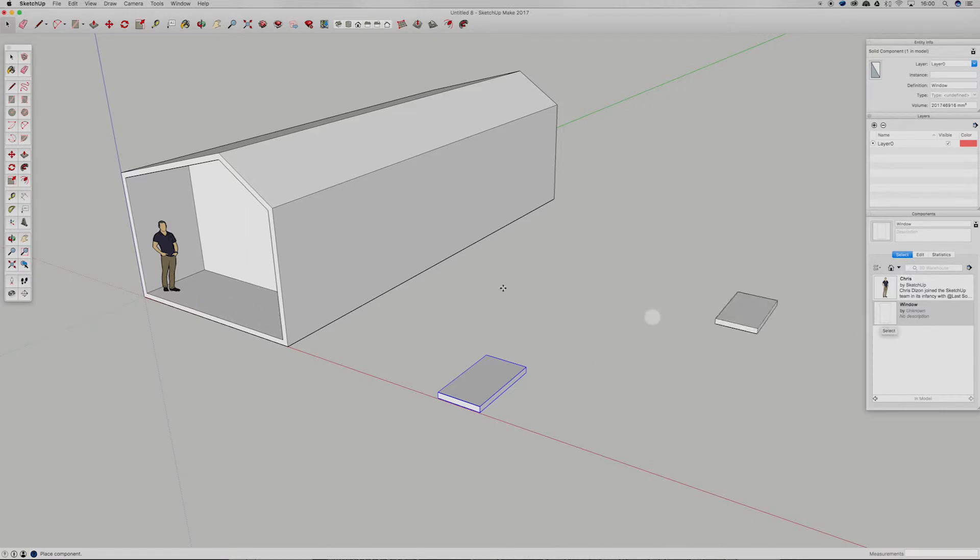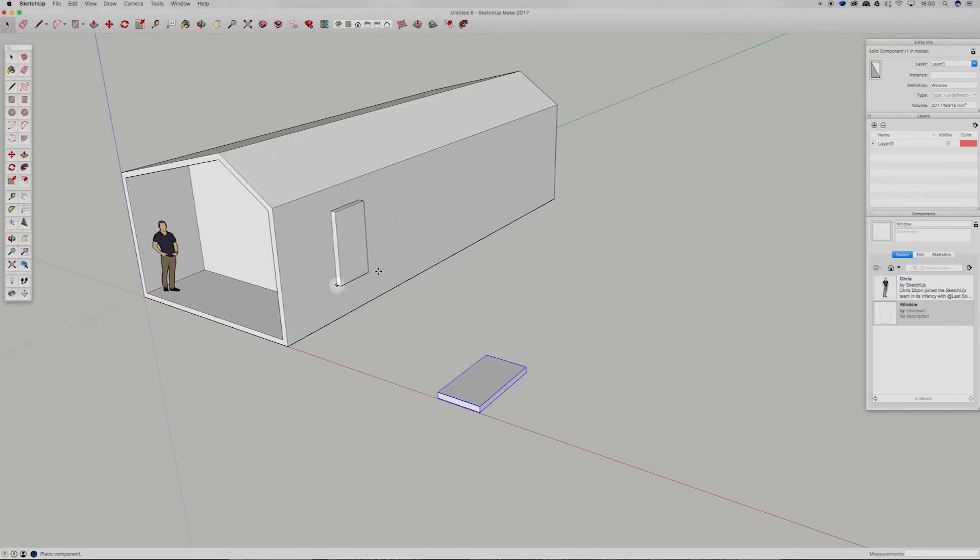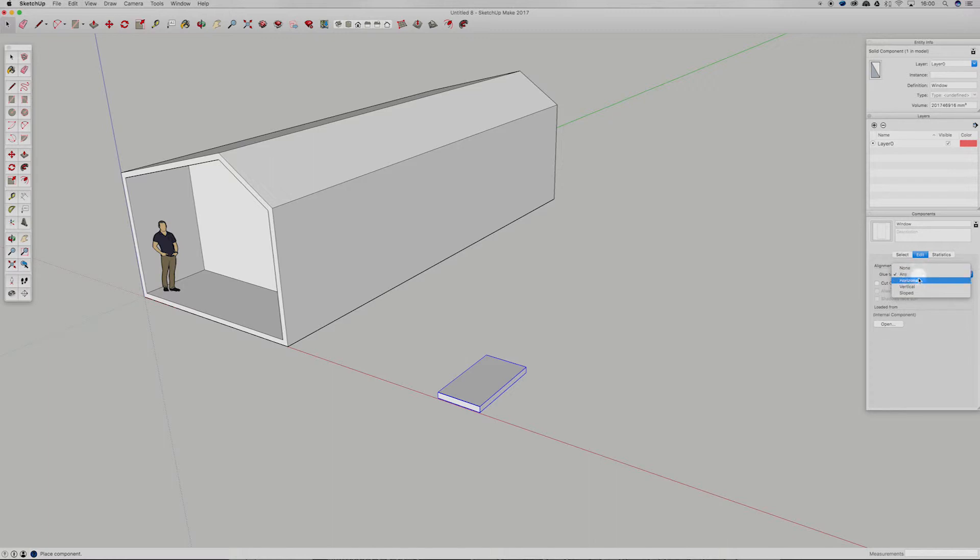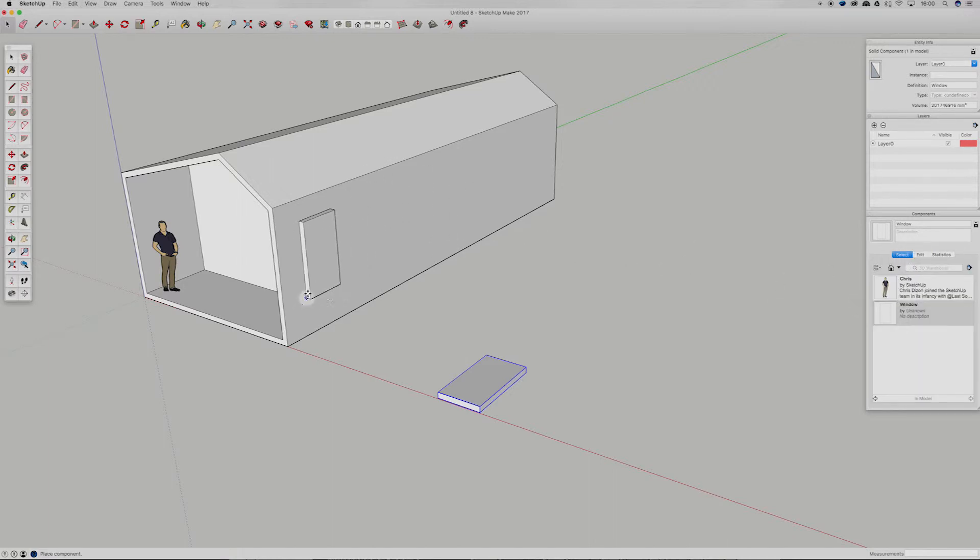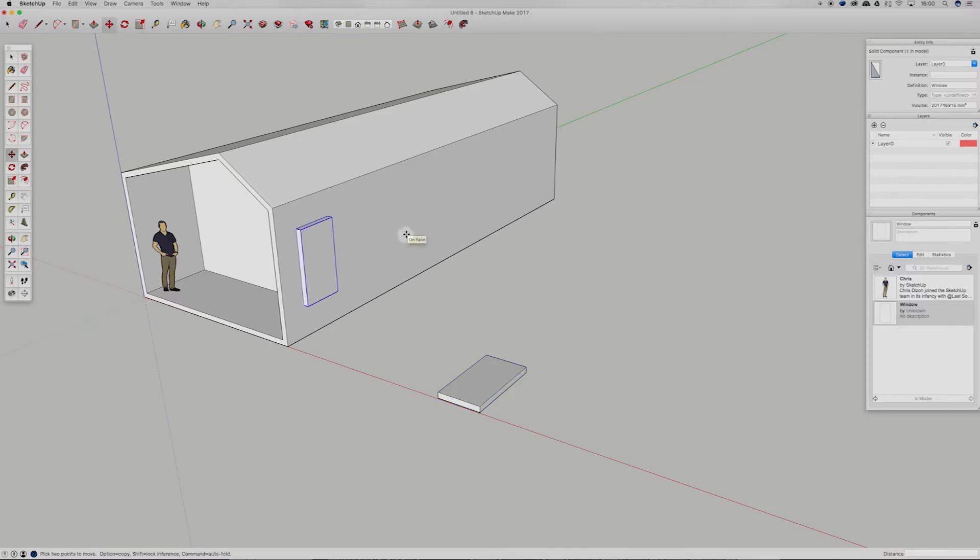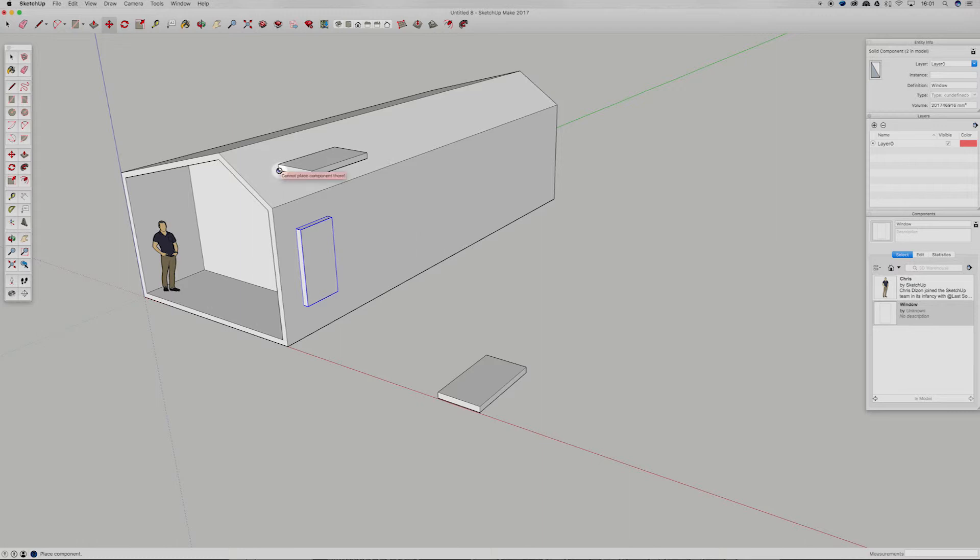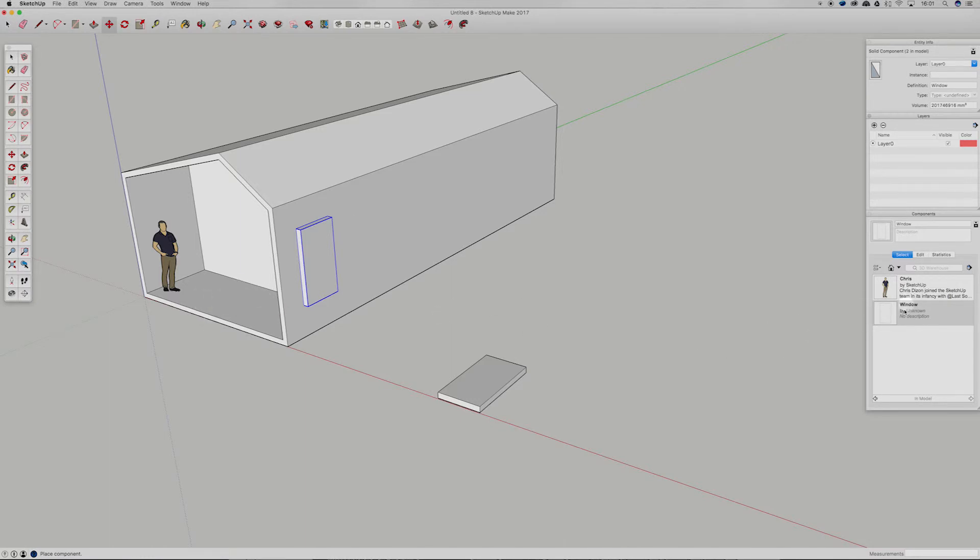Now, if we want to edit that and maybe we just want windows on our vertical faces, we can come in here and hit edit and instead of glue to any, let's go glue to vertical, come back in, select your window. And you can see now that it's kind of selecting to a vertical surface. Now, if we select that, you'll notice now we've now got this stop sign and we cannot place a component there because we're not constraining it to slope surfaces. Same with horizontal surfaces. It will no longer let us place it there.